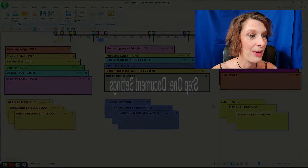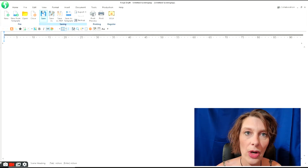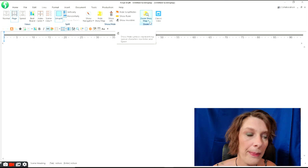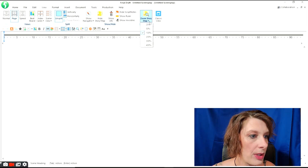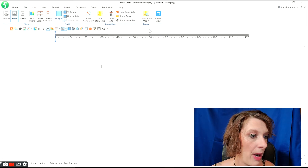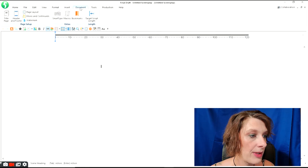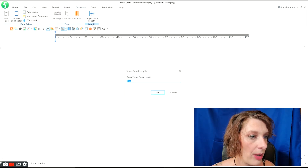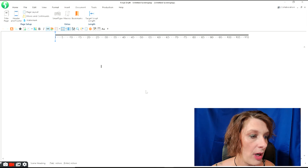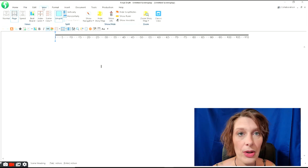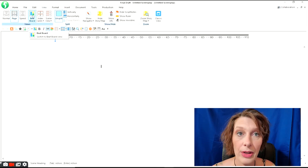If you're not an advanced user, don't worry — we're going to go through this one step at a time, starting with our document settings. Save the Cat is set up on a 110-page structure, so we're going to set our document for that. Go into the View tab and make sure the story map view is turned on. I like to set mine around 50% so I can see the entire bar on one screen. Then go into the Document tab, set your target script length to 110 pages — or whatever your actual target length is.